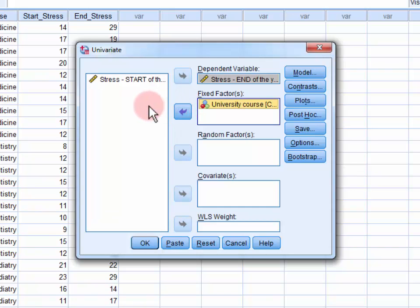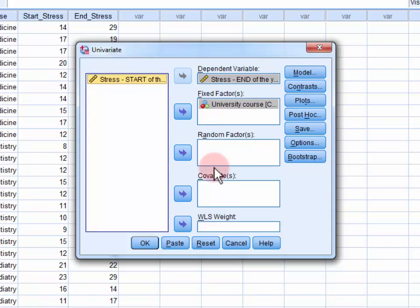Finally, we move the covariate stress at the start of the year into the covariates field.